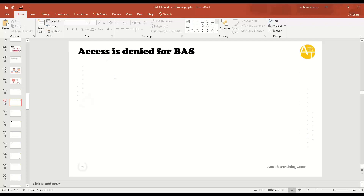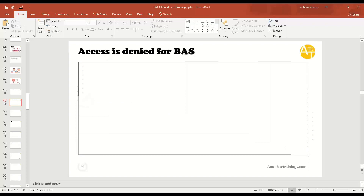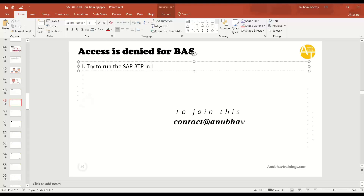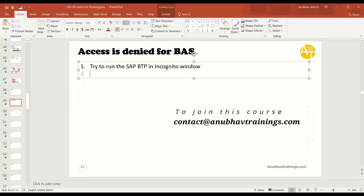If nothing works, you can change your sub account to the Europe region. Let's look at some basic checklist steps to fix the issue. First, try running SAP BTP in an incognito window of Chrome browser.